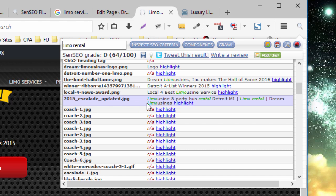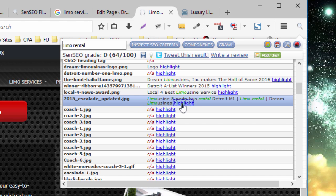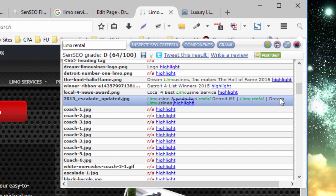So, for example, this image right here does contain the alt text, Limousine and Party Bus Rental, Detroit, Michigan, Limo Rental, Dream Limousines. Okay, which is a little bit long and kind of violates what Google says is a good practice here, but it's at least an alt text.